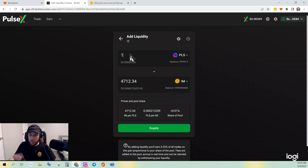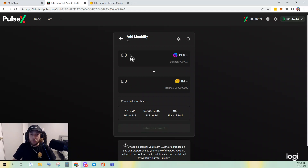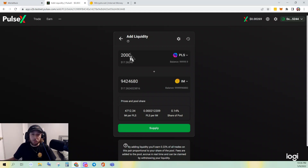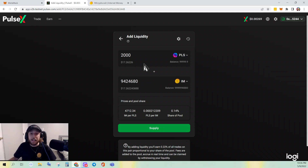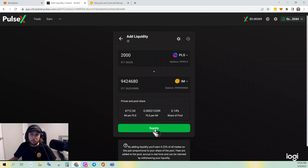Let's say I want to do 2,000 PULSE — that means I need 9,040,424,680 IM, which I have. It'll show you your share of the pool, how many IM per PULSE, and PULSE per IM. I'll click Supply.